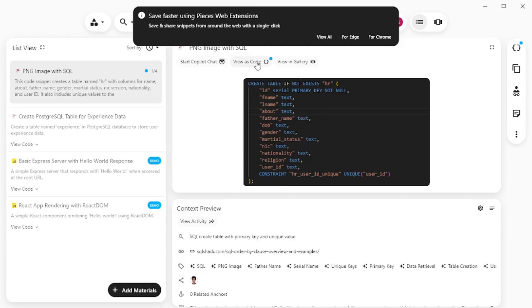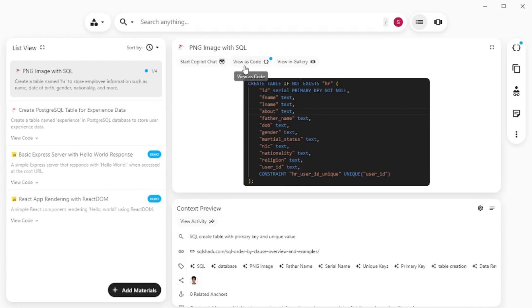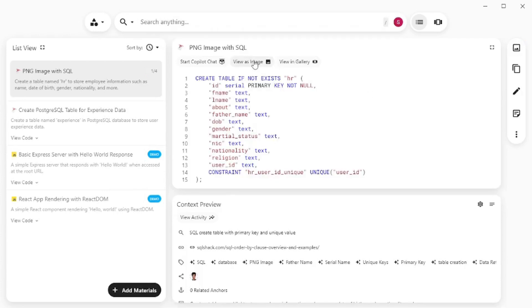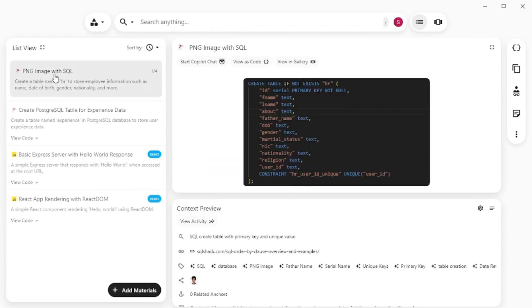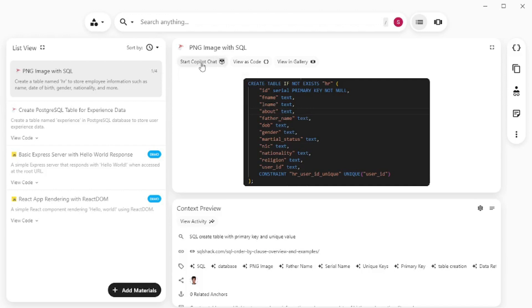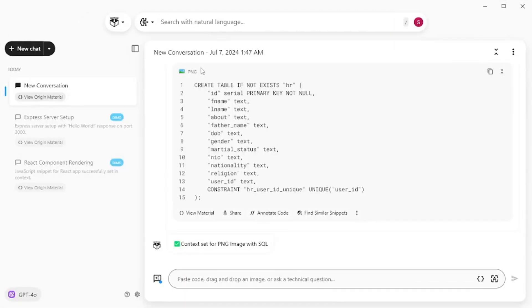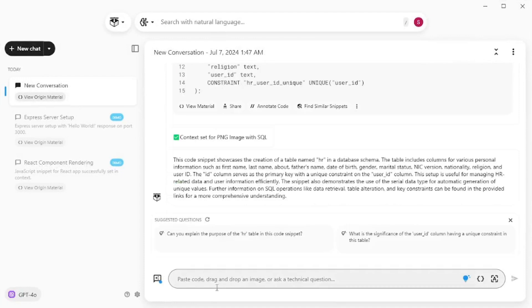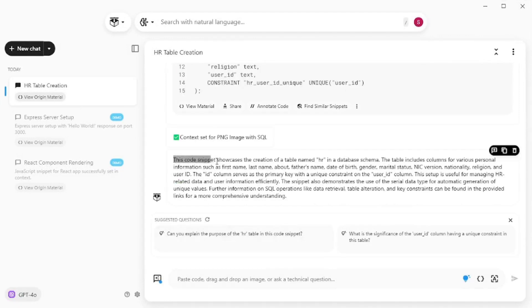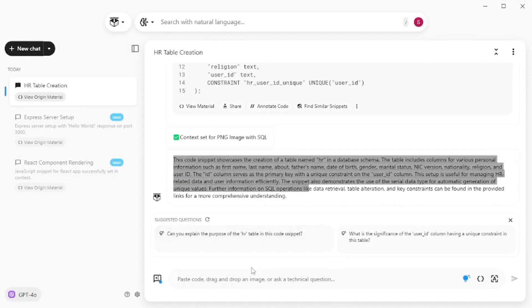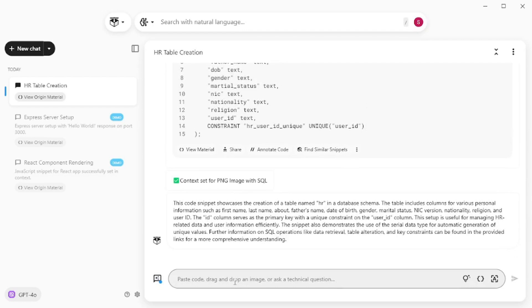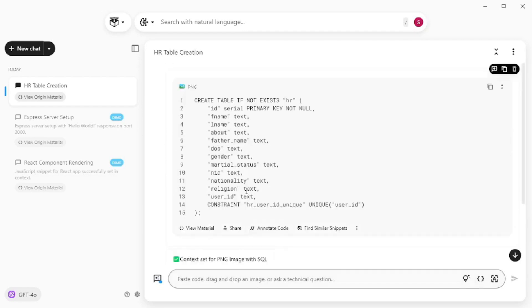Now what it would do is it would go on and convert this snippet into code. So you can actually go and view this as code by clicking here and you can view this as image as well. And if you see here it says that PNG image of SQL that is the title but of course you can rename the snippet and you can actually start a copilot chat to talk about this snippet. So let's say I want to talk about this snippet and what it actually does. It gives me an explanation of what this code does and I can ask different questions about this code.